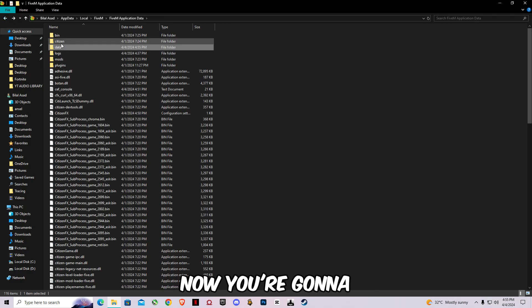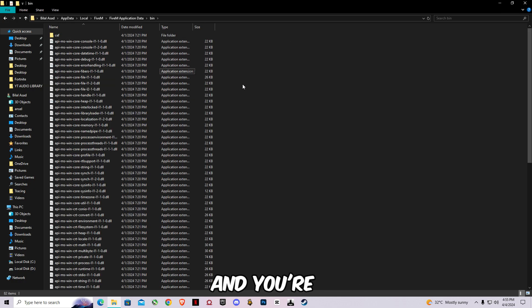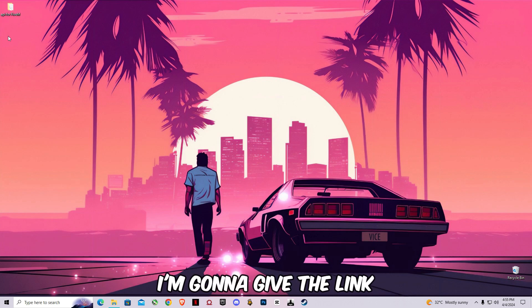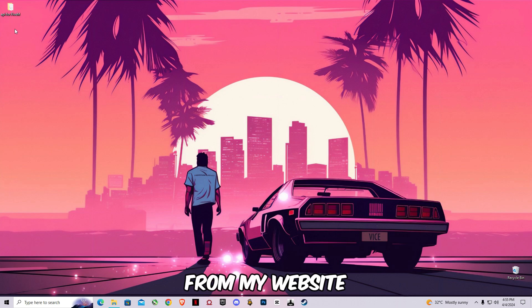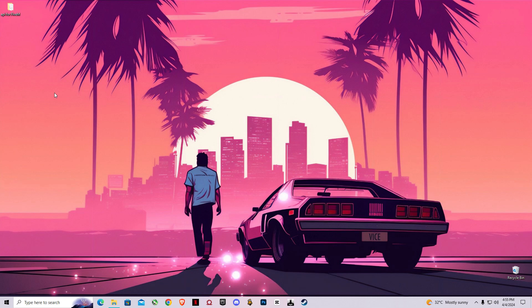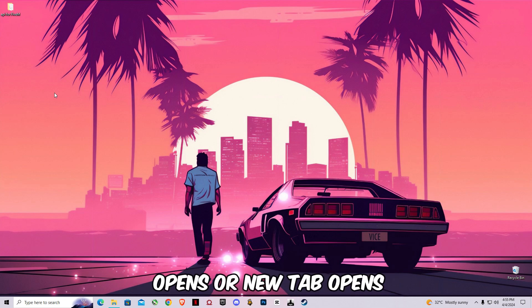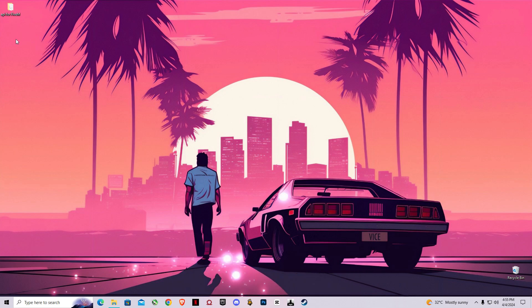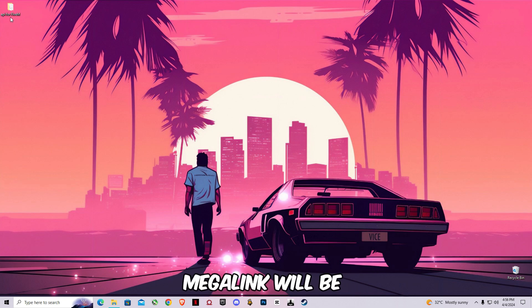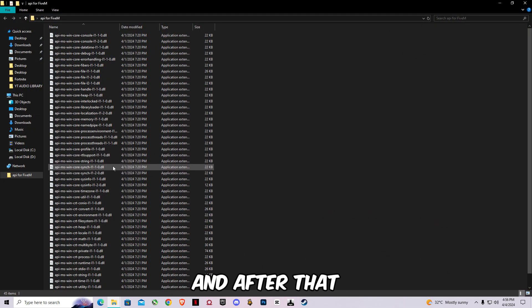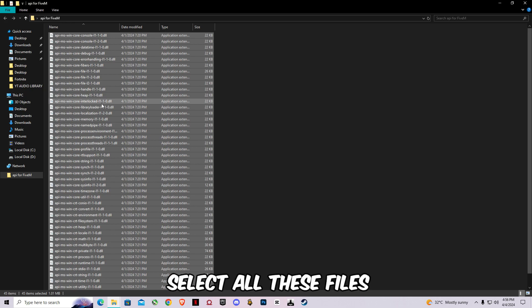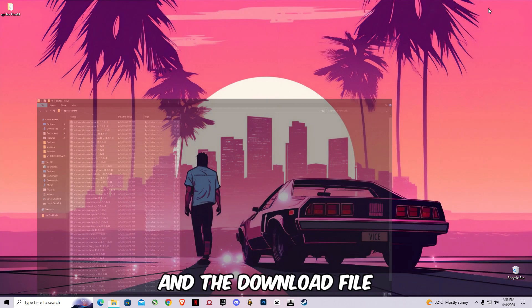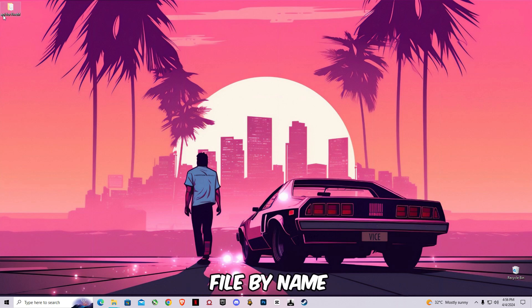Now you're gonna have to open bin. I'm gonna give the link in the description, you guys have to download it from my website. Make sure to stay on the link and don't go anywhere. If any other pop-up opens or new tab opens, just close it. The download link will be open on the same page. Only the Google Drive or Mega link will be open on the same page. After that you're gonna have to select all these files, copy it, and the download file will be the raw file with name API45m.